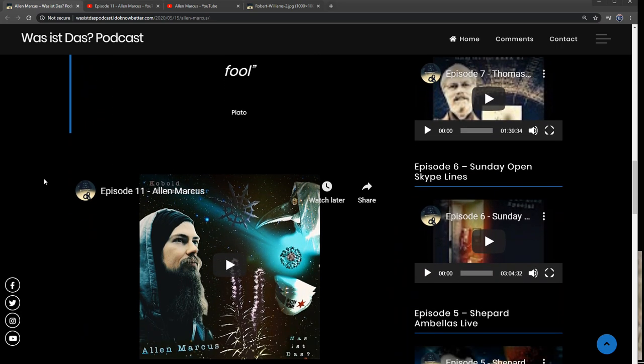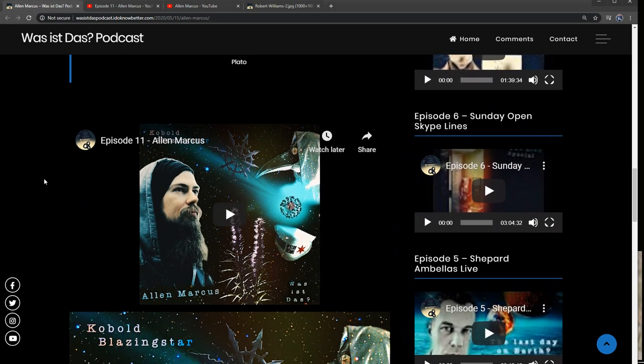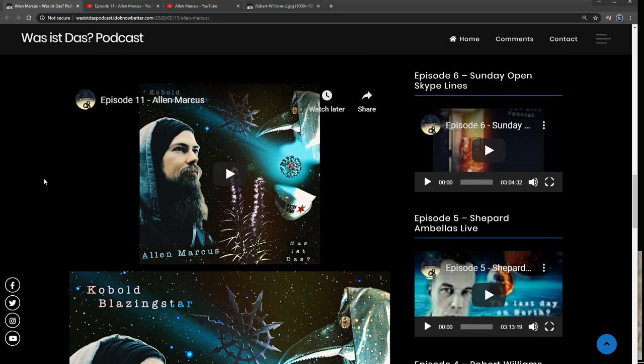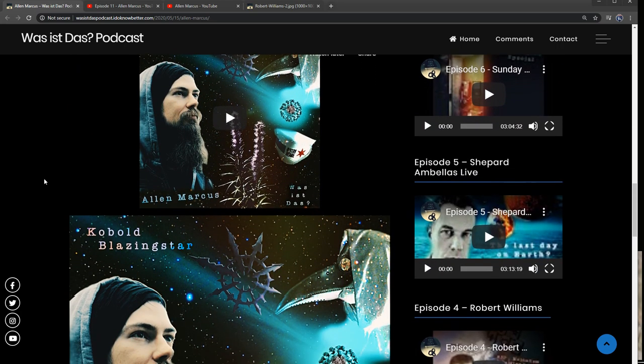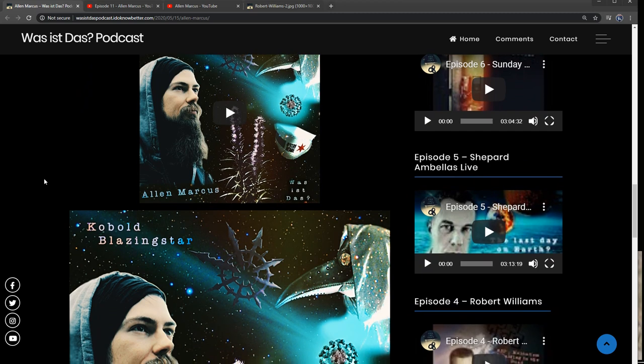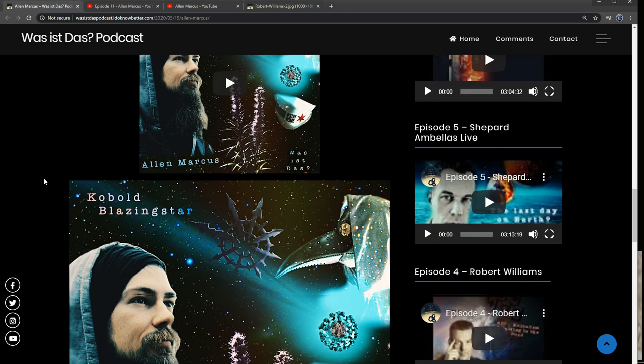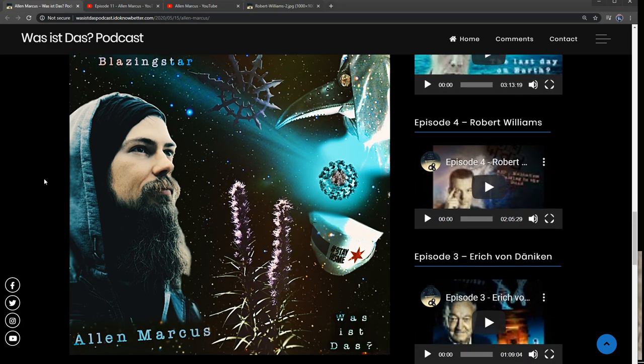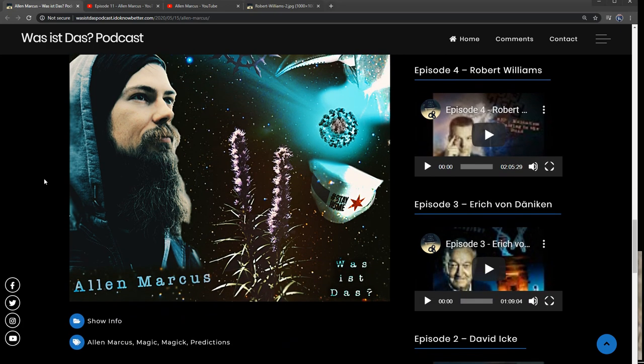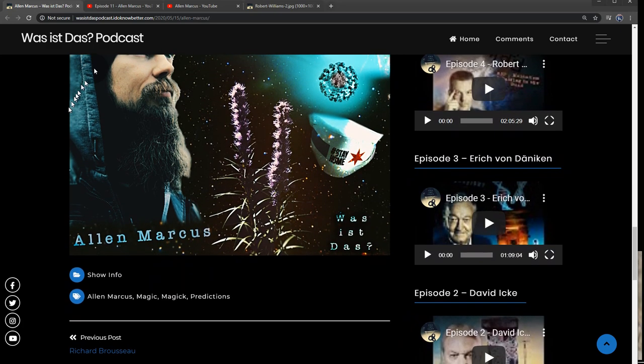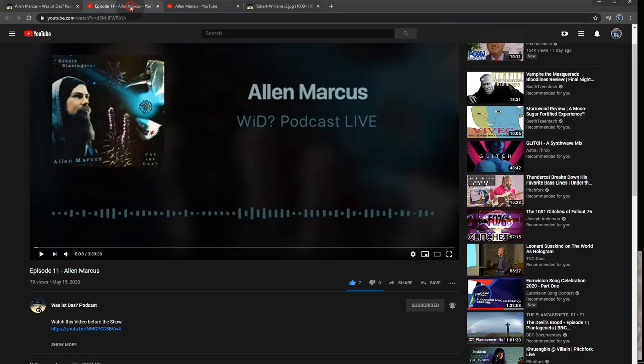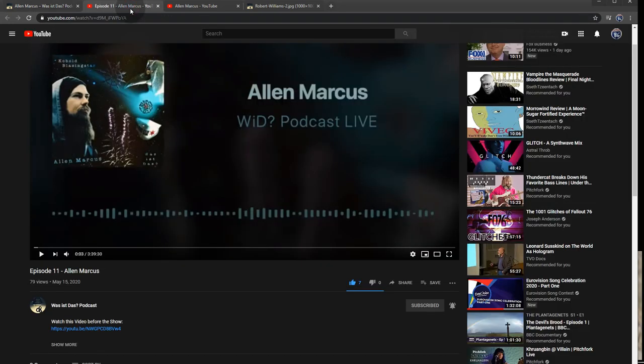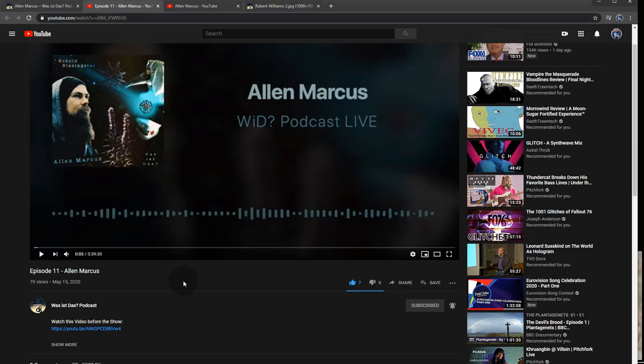So episode 11 of the Was Is Das podcast is available now on YouTube for you to listen. It is a long format podcast. There's a lot of information. You may want to listen with a pencil and paper and take some notes.